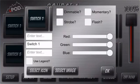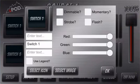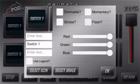Here's where you can set up your features such as dimming, strobe, flash, or momentary.